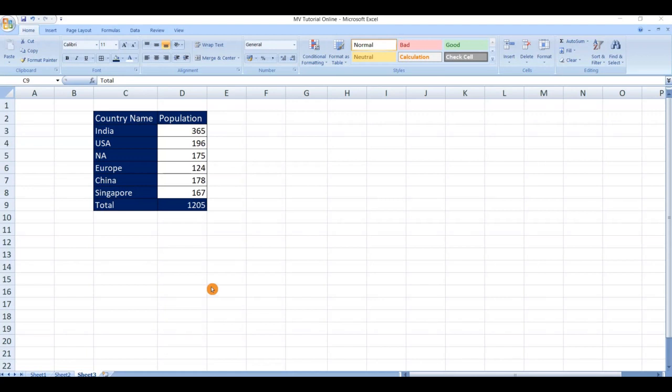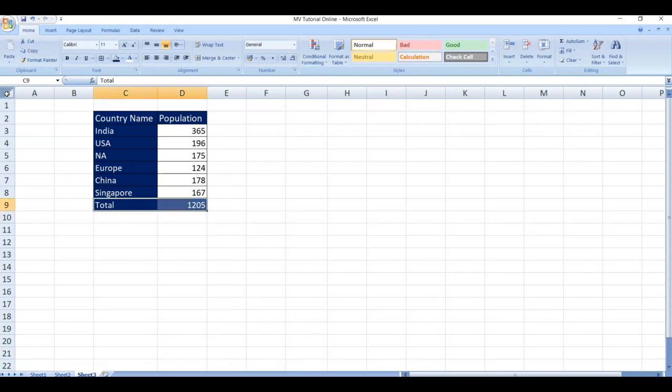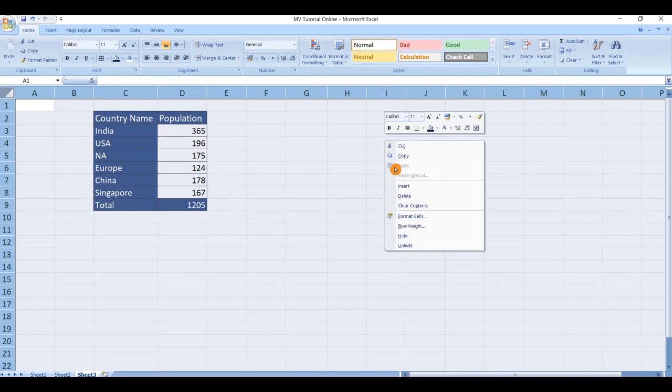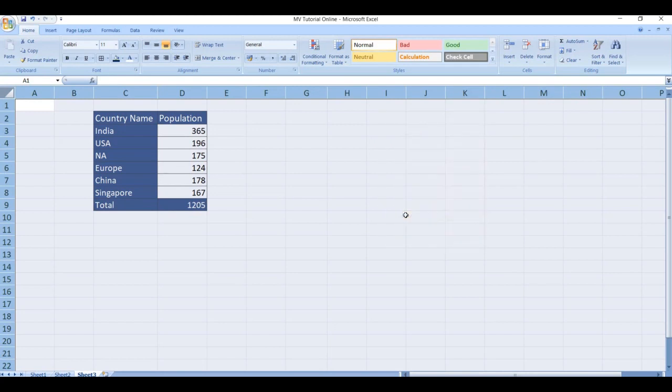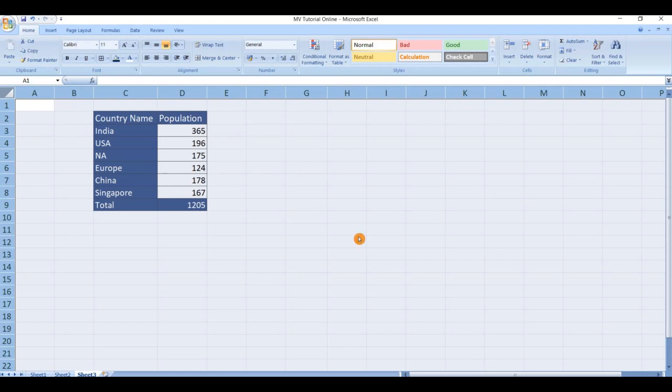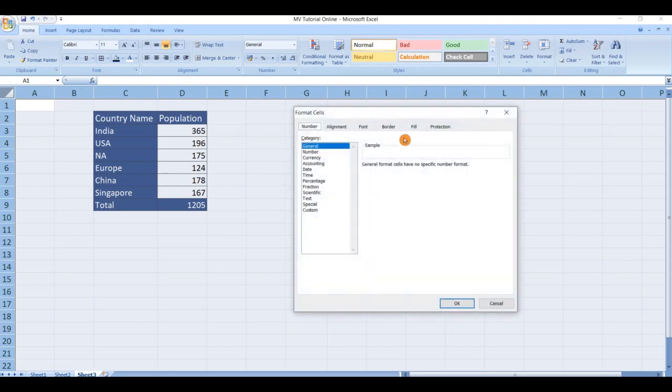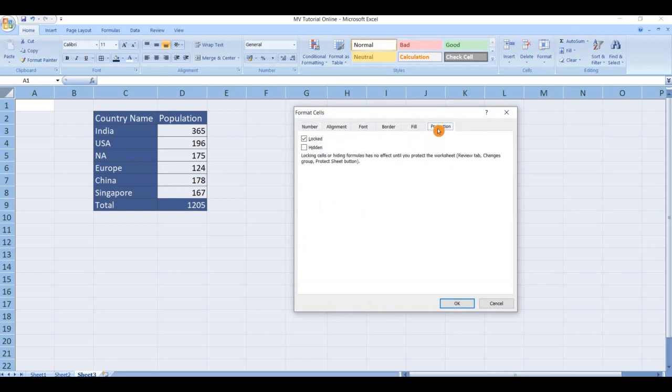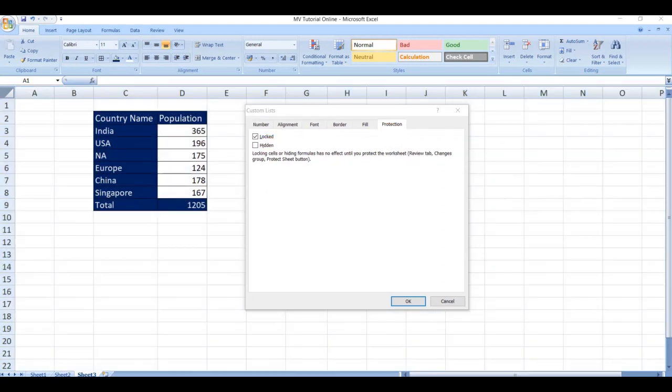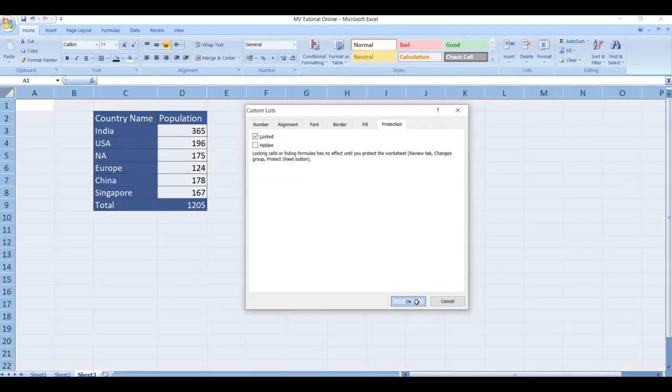First, select the complete sheet by clicking the top left-hand corner. Next right click, select format cells. Next go to protection, check whether the locked option is selected on the protected tab or not. The locked option is selected. For this all the cells are selected for locked. Click OK.